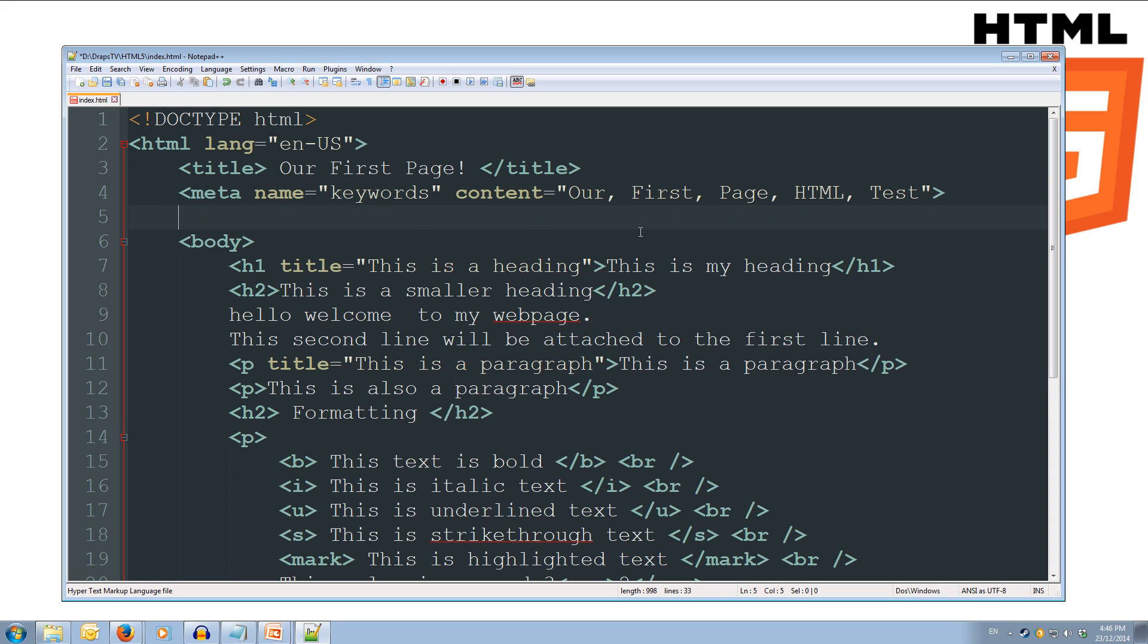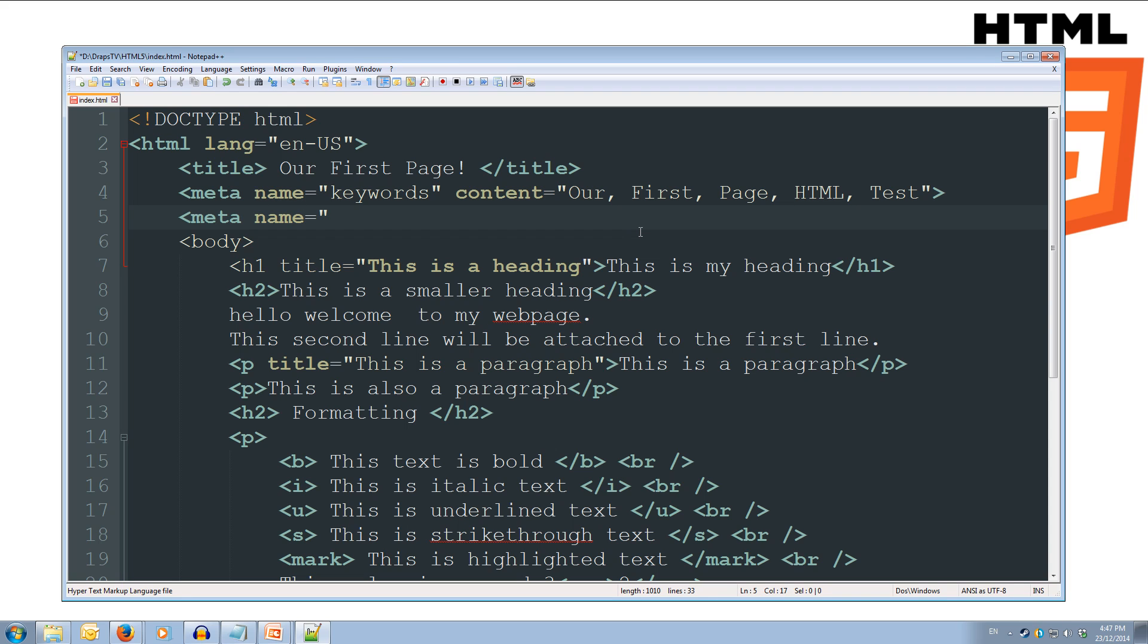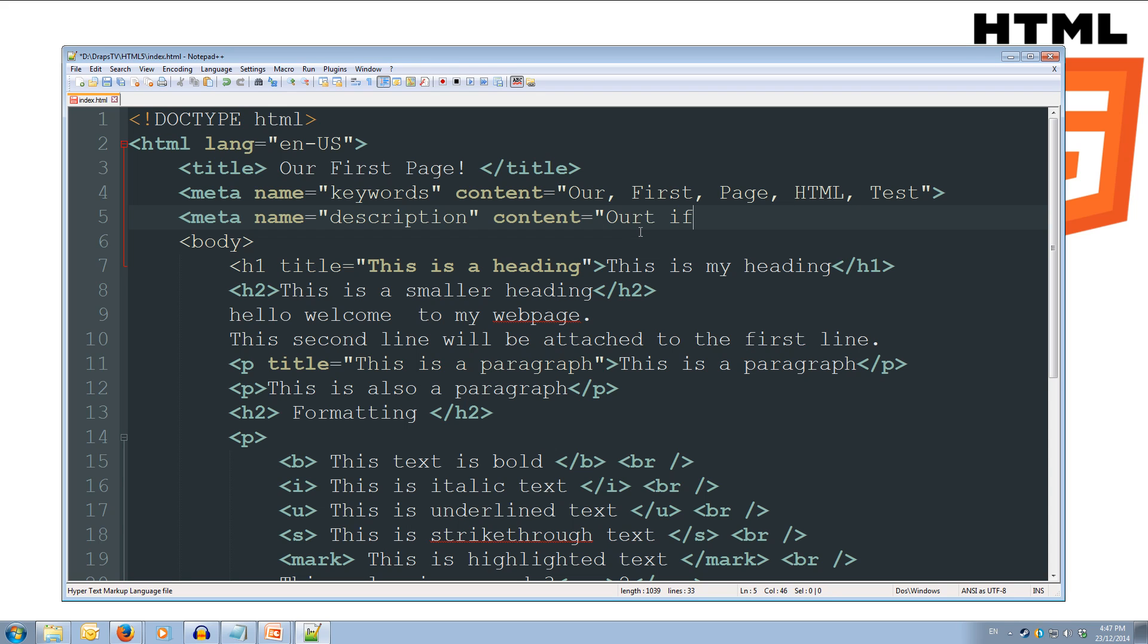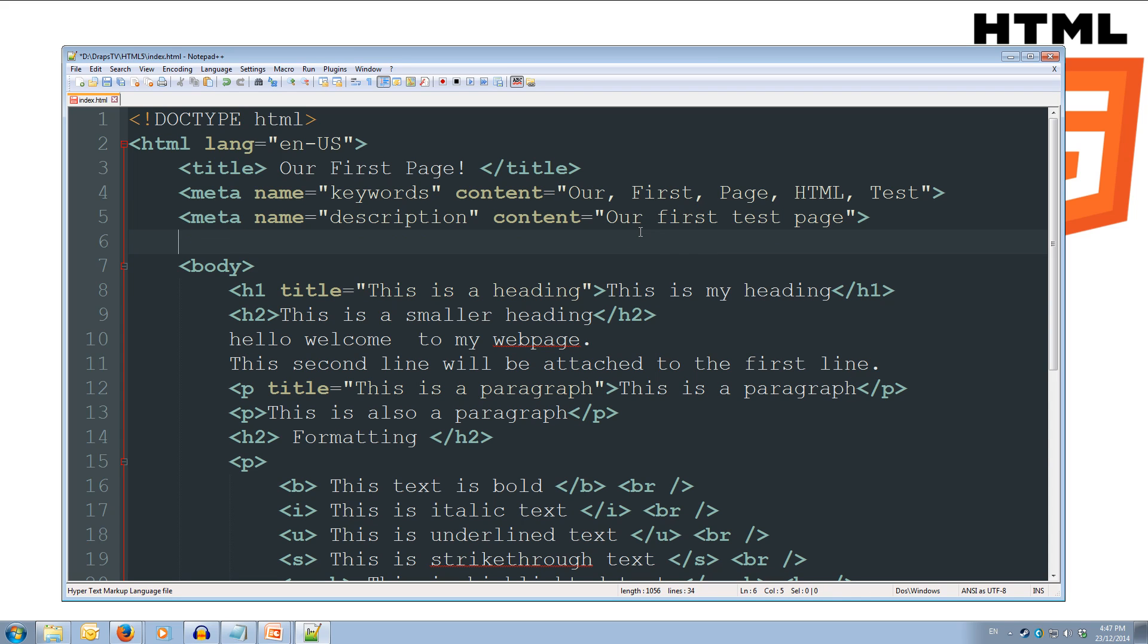Now, meta doesn't require a closing tag. So if you wish, you can do a self-closing tag. Or you can just leave it unattended. So meta name equals, and instead of keywords this time, we're going to do a description. And our content for our description. We'll make it equal to our first test page. And we can close off the quotes for that and close off the meta tag.